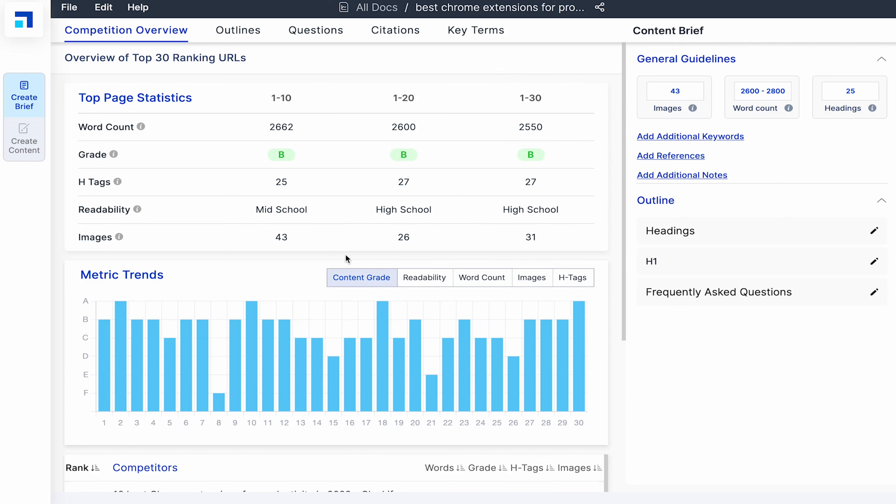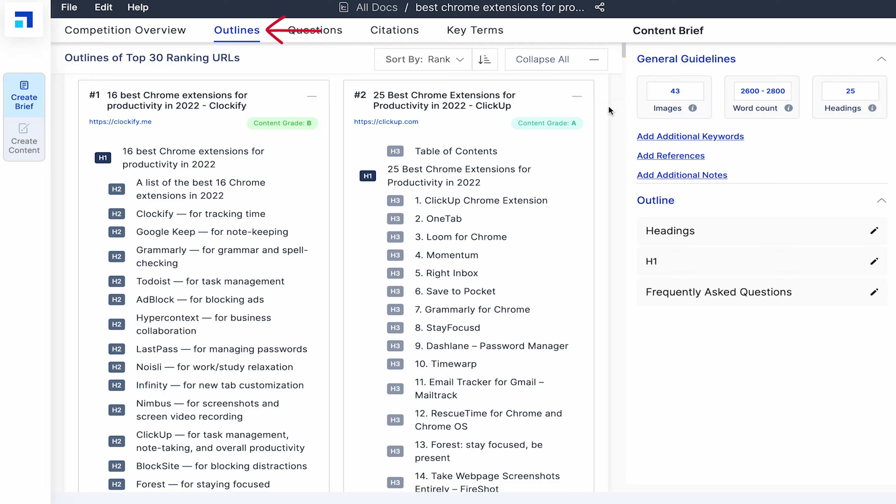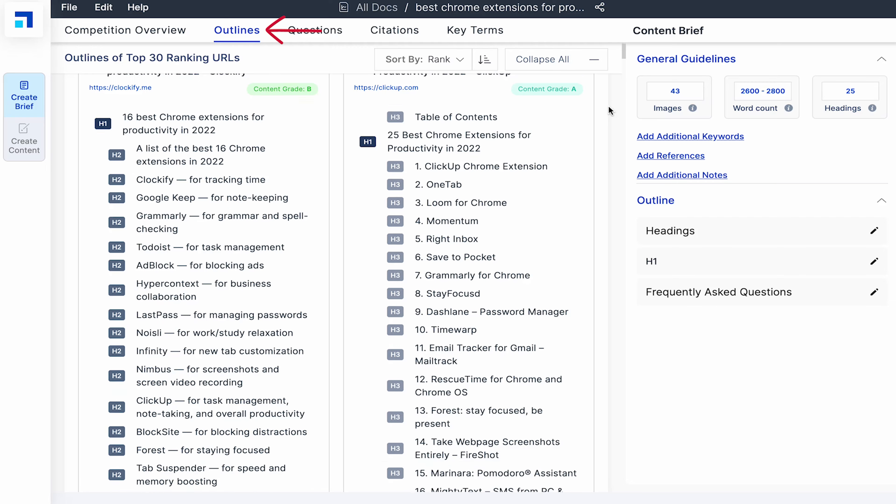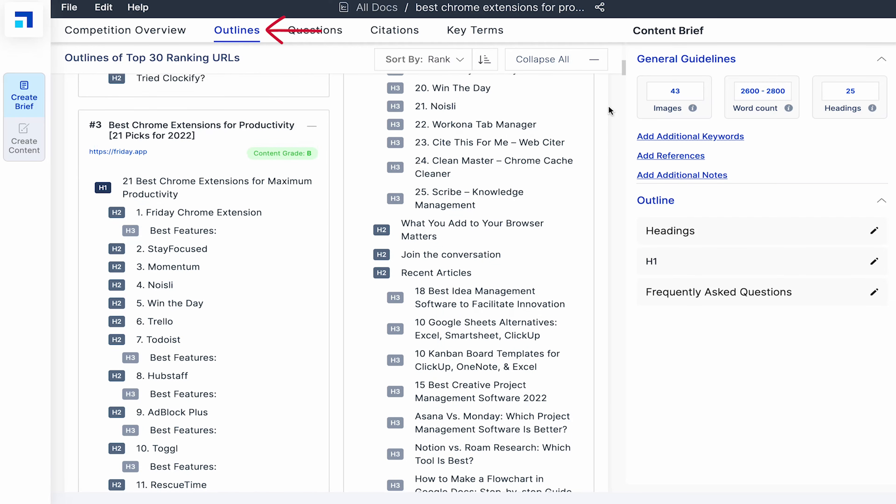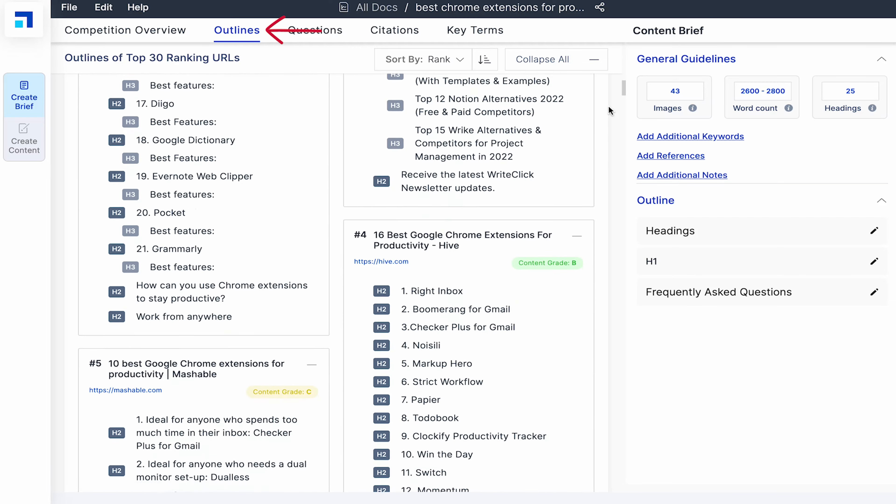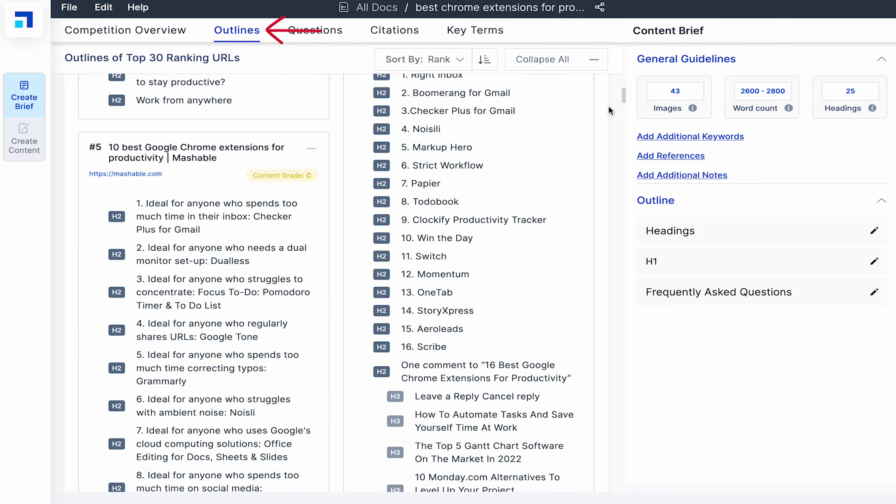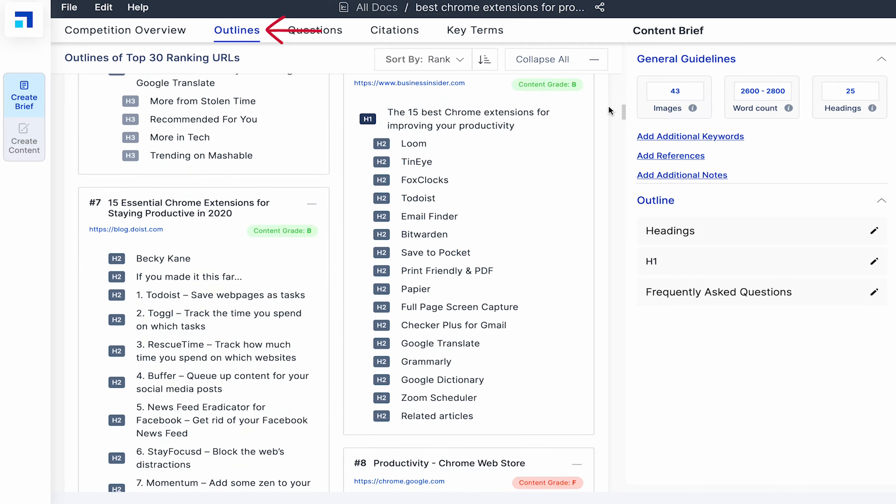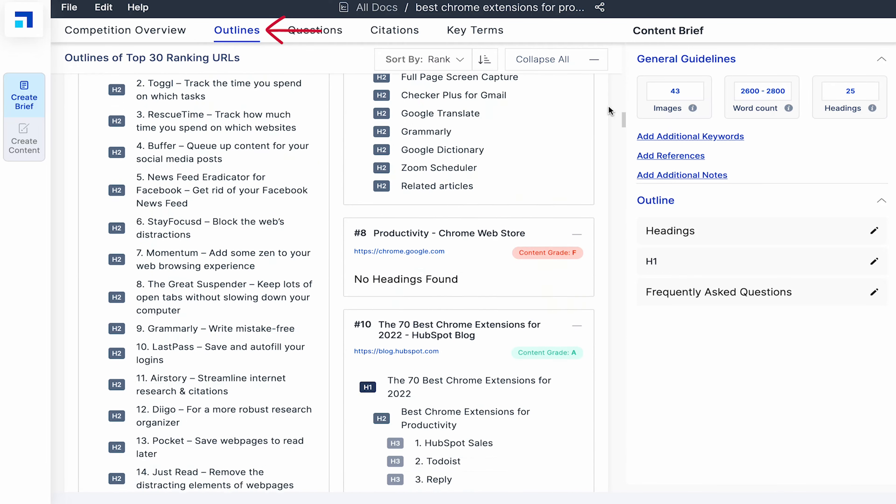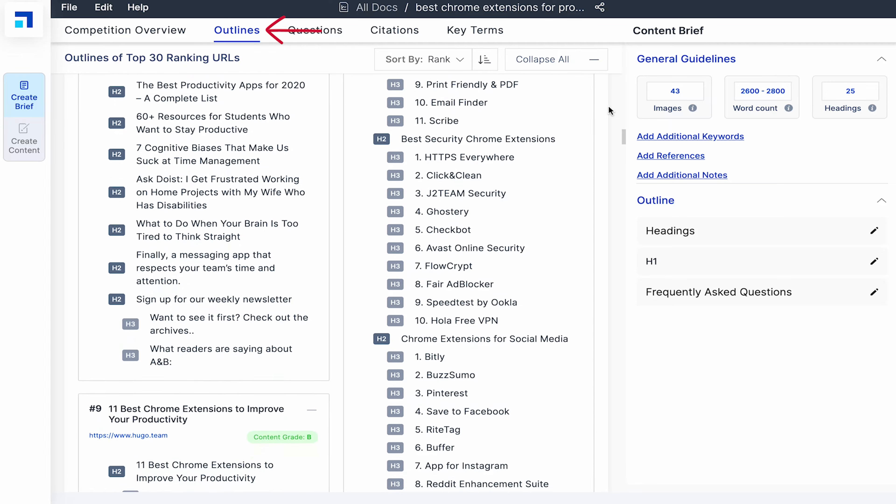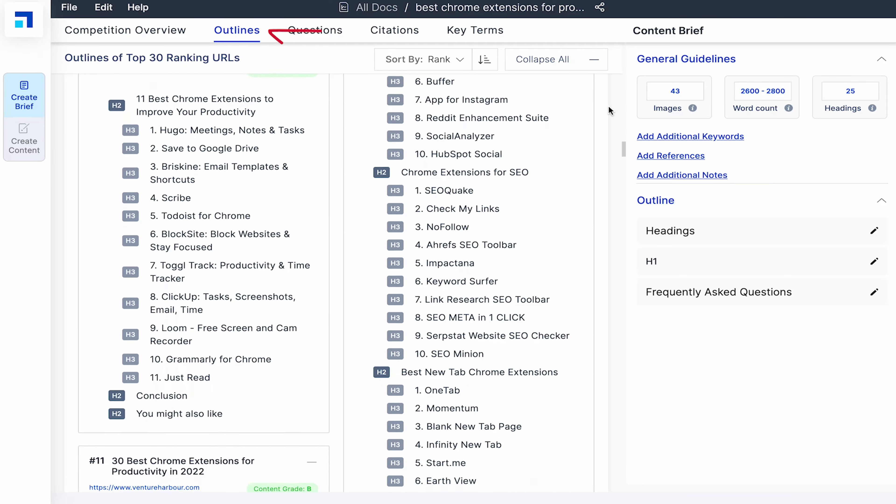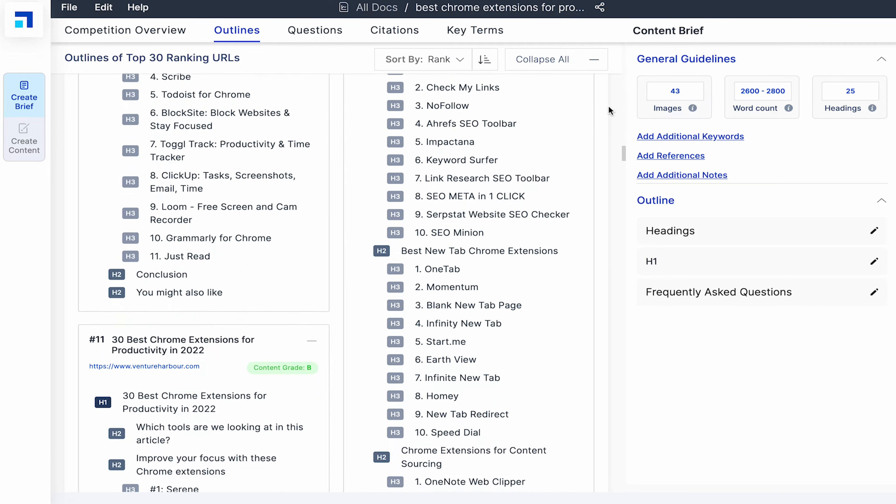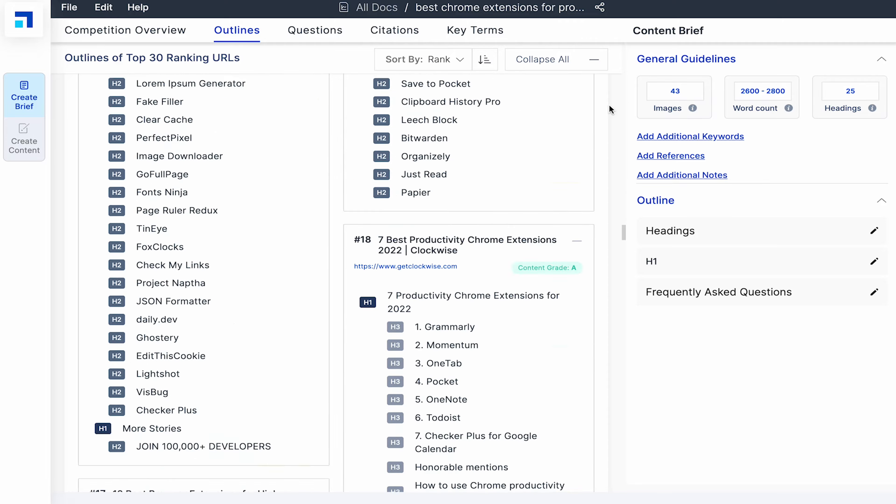Now let's look at the outline tab. I see the outline of the top 30 websites ranking on Google for my target keyword. It's really cool as it speeds up the research process. I can easily view the top 30 blog titles and their edge tags. With it, I get a bird's eye view of what I need to write in order to rank for my target keyword.